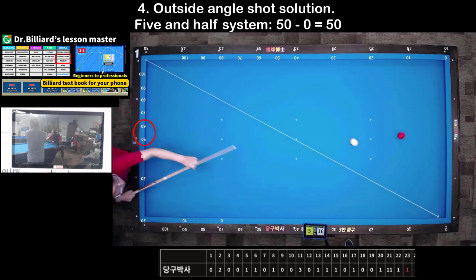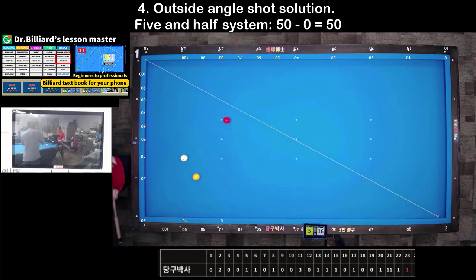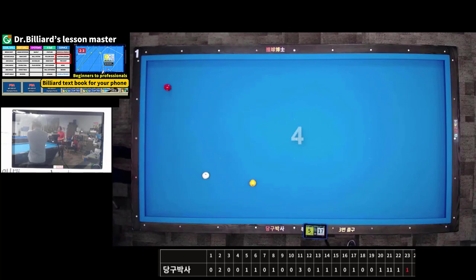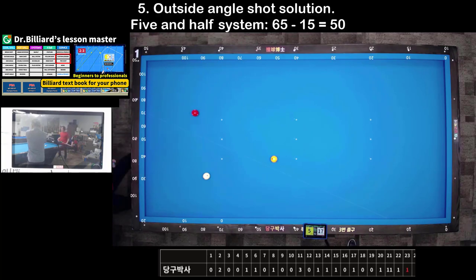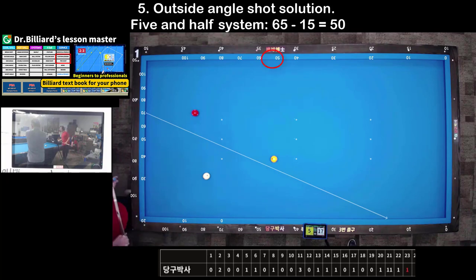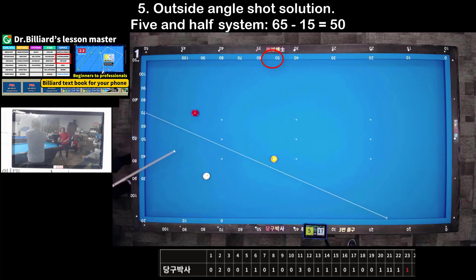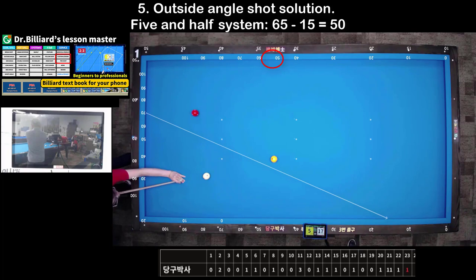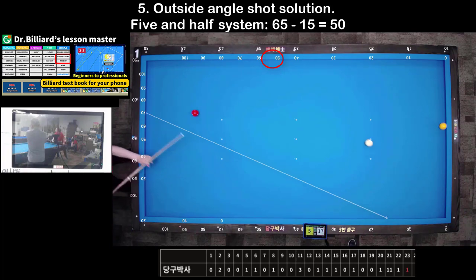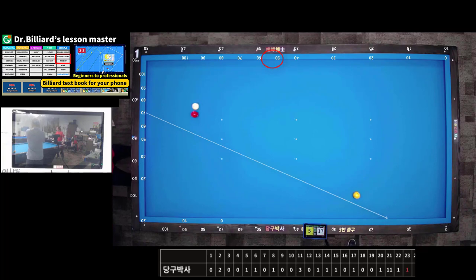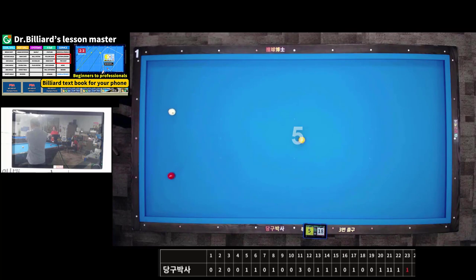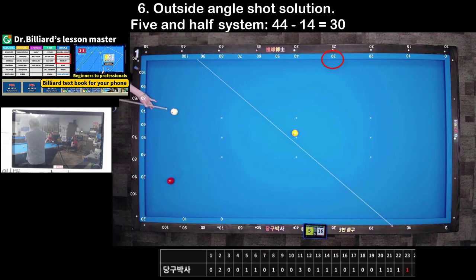Shots 5 and 6: Outside-angle shot solutions. You can use the 5 and half system to calculate the path to score.